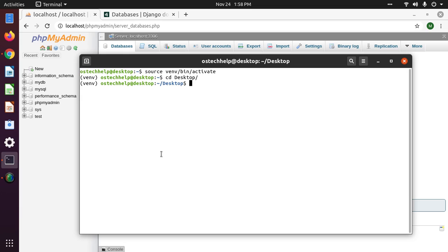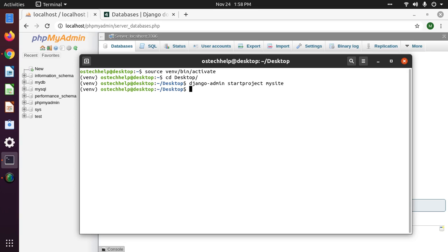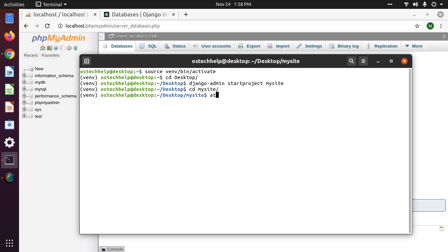Let's start by creating a new Django project using the start project command, providing the project name, then navigate to this project and open it within any text editor — in my case, Atom text editor.